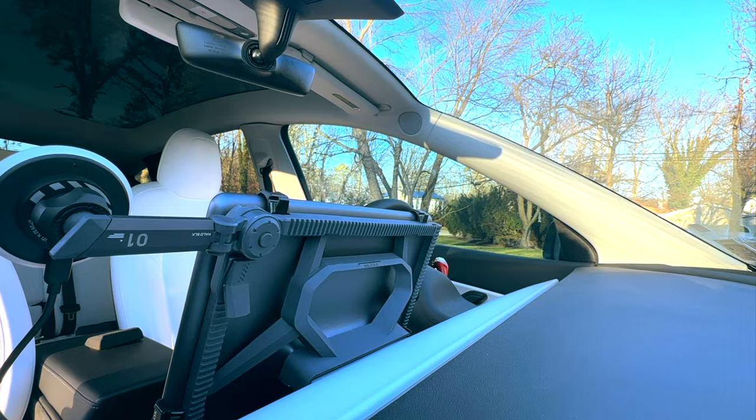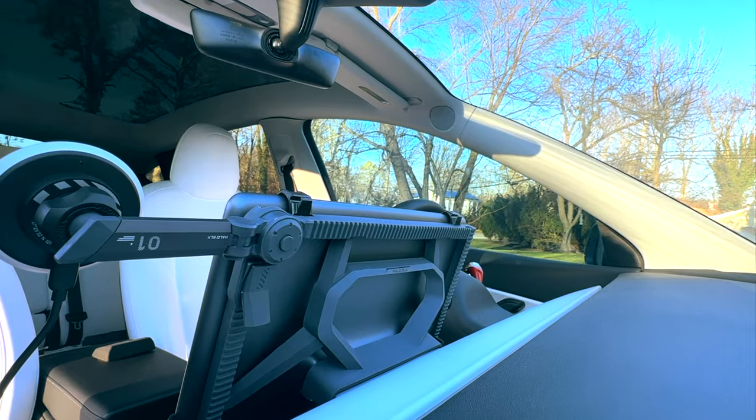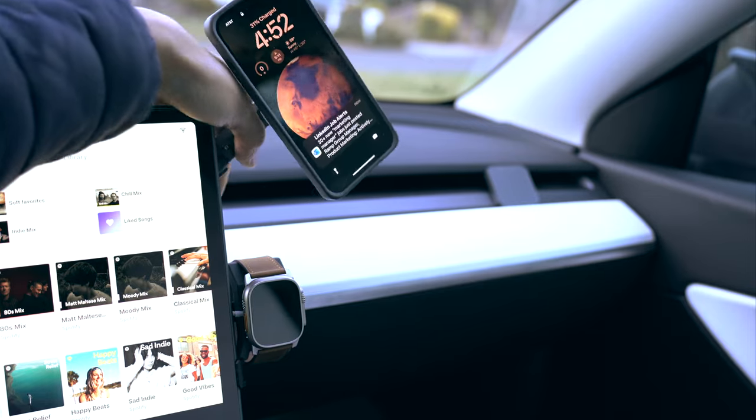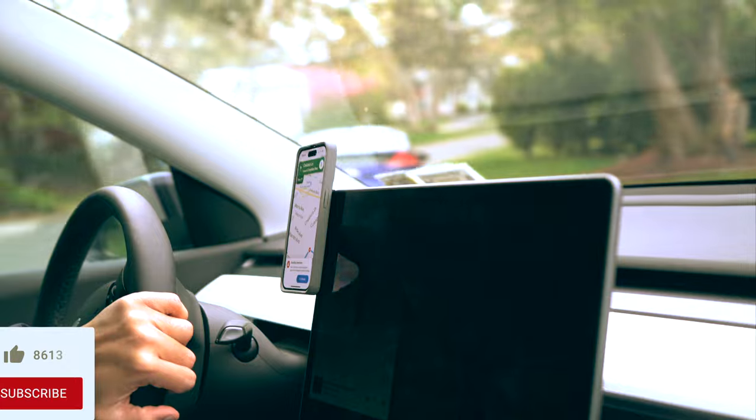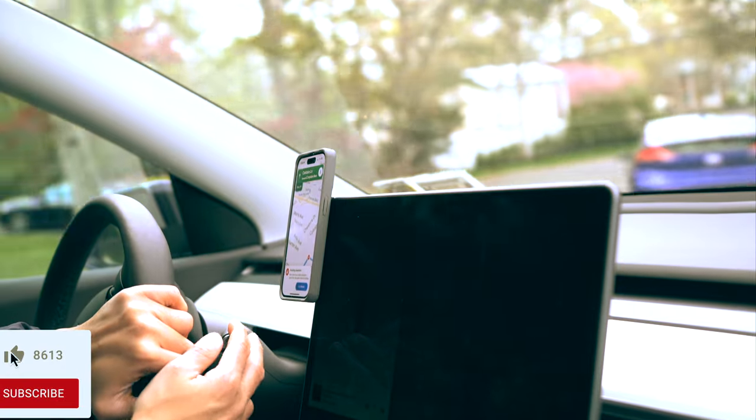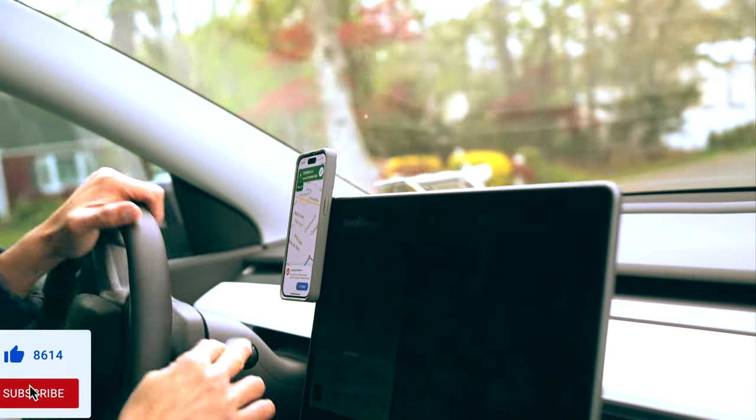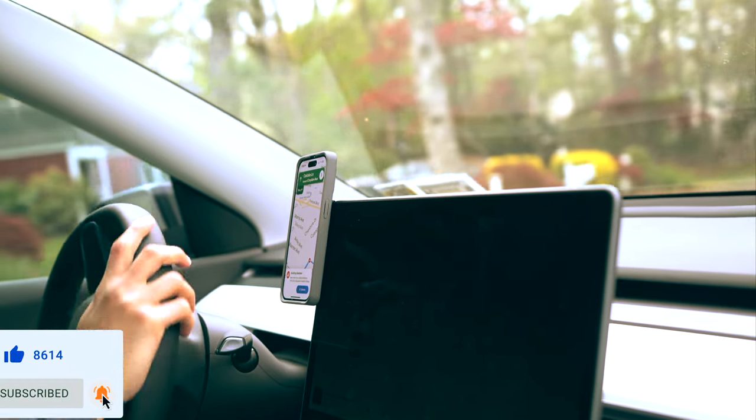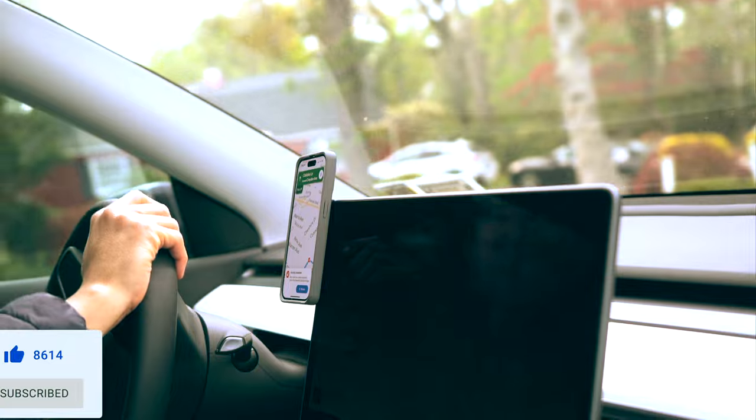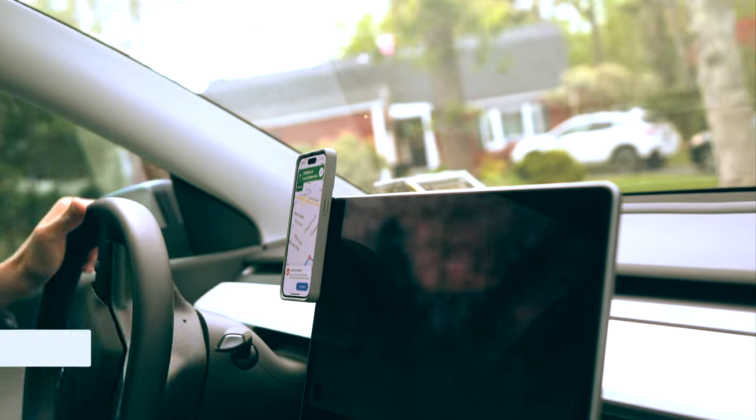Sure, you could use Tesla's built-in wireless charger, but this is perfect if your front passenger wants to watch a movie while staying charged on a road trip, or if you are the driver you need to keep your phone charged while using Google Maps or Waze, then this is very helpful.